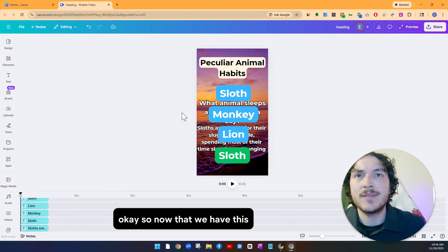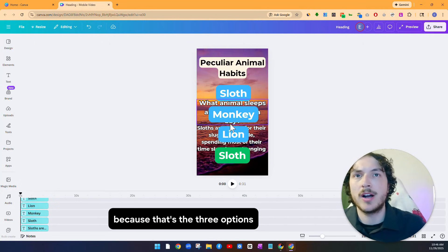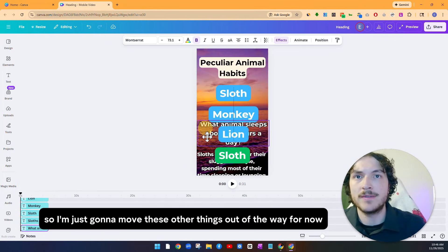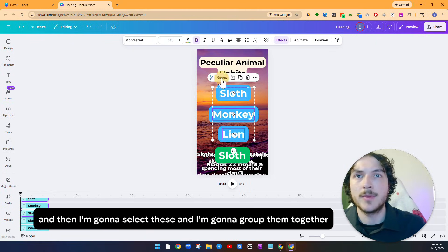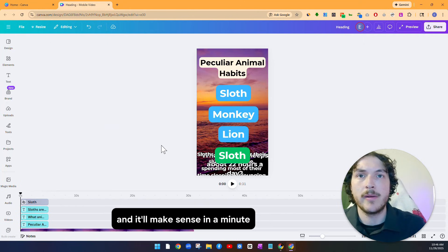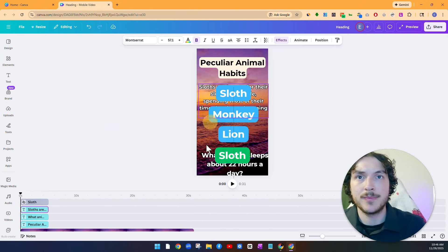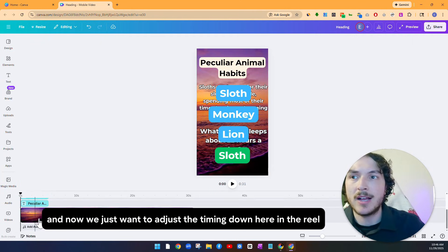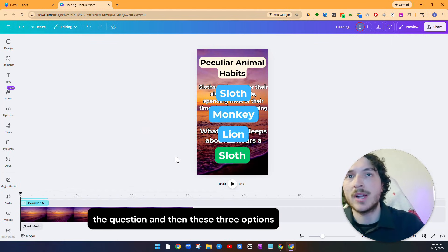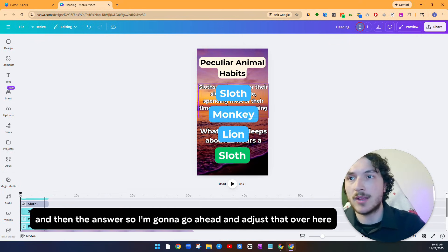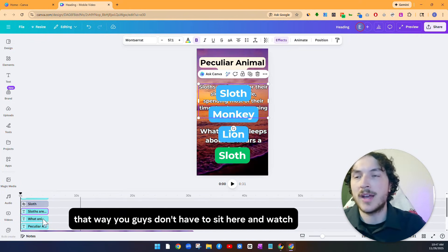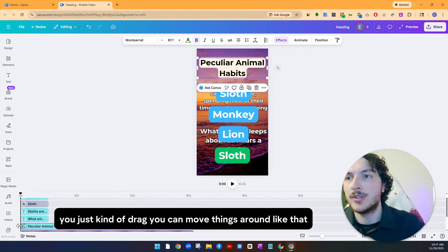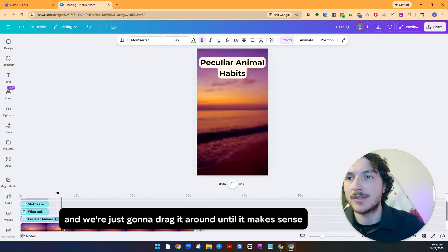Okay, so now that we have this, I want to group together sloth, monkey, and lion because that's the three options and they're going to be on screen at the same time. So I'm just going to move these other things out of the way for now. And then I'm going to select these and I'm going to group them together. That way they're grouped together on here and it'll make sense in a minute. We can drag this back up, drag this one back up. And now we just want to adjust the timing down here in the reel. That way it makes sense. So we want this to pop up first, the question, and then these three options, and then the answer. So I'm going to go ahead and adjust that over here. You just drag it to where it makes sense. I'm going to cut forward. That way you guys don't have to sit here and watch, but it's pretty simple. Like I said, you just kind of drag, you can move things around like that. And we're just going to drag it around until it makes sense.